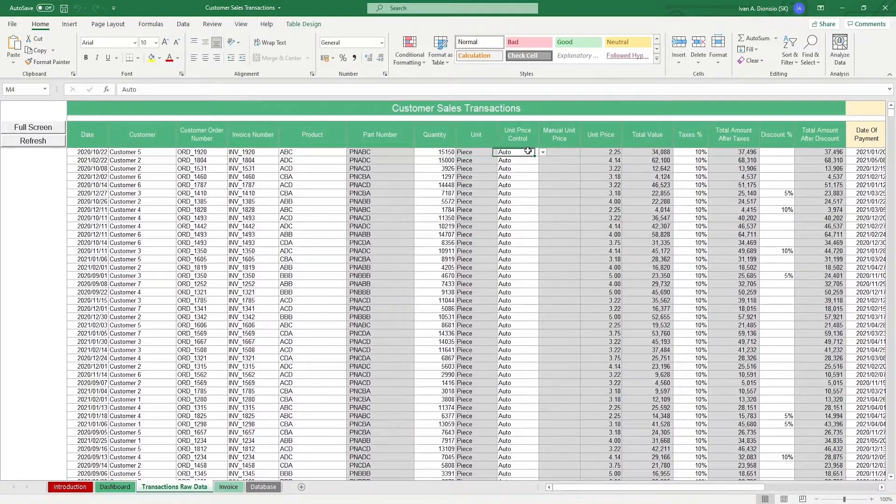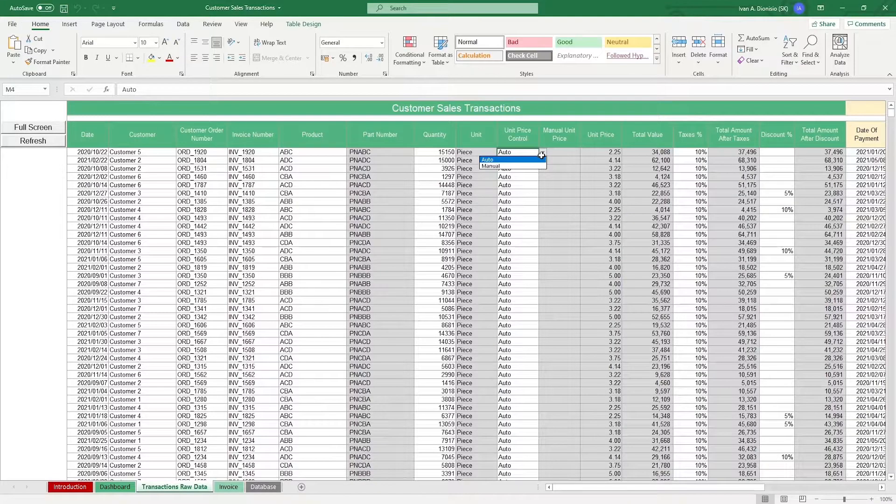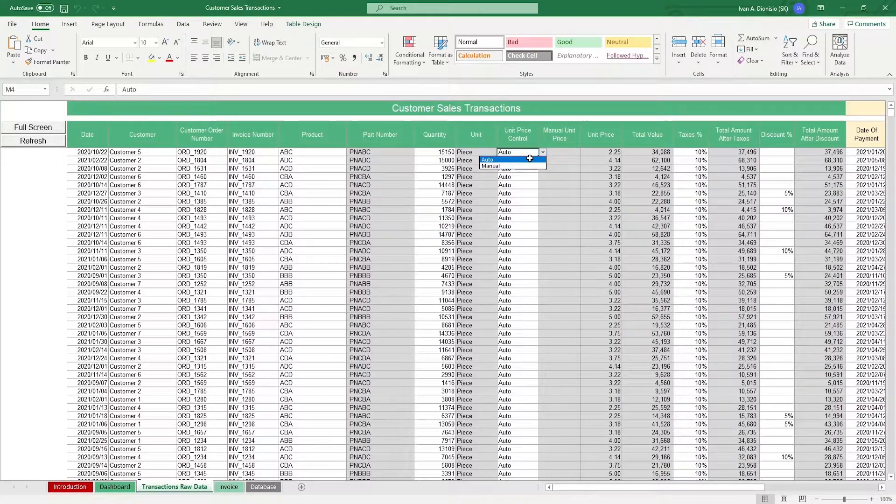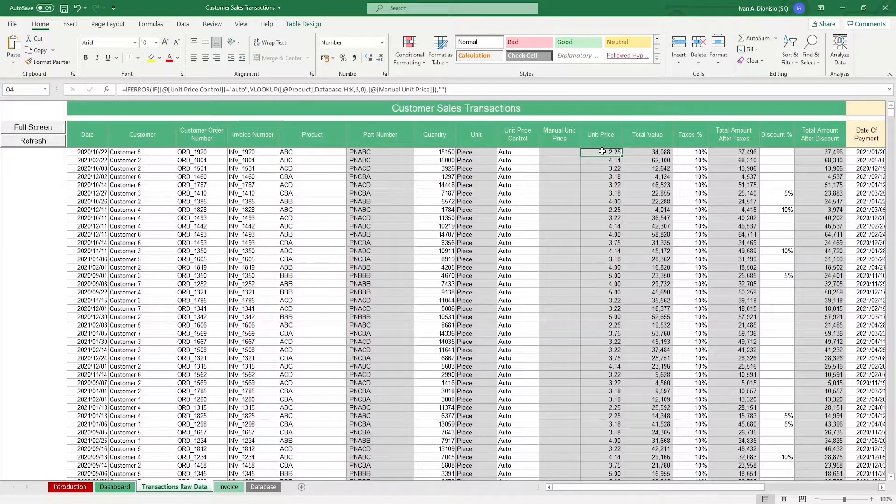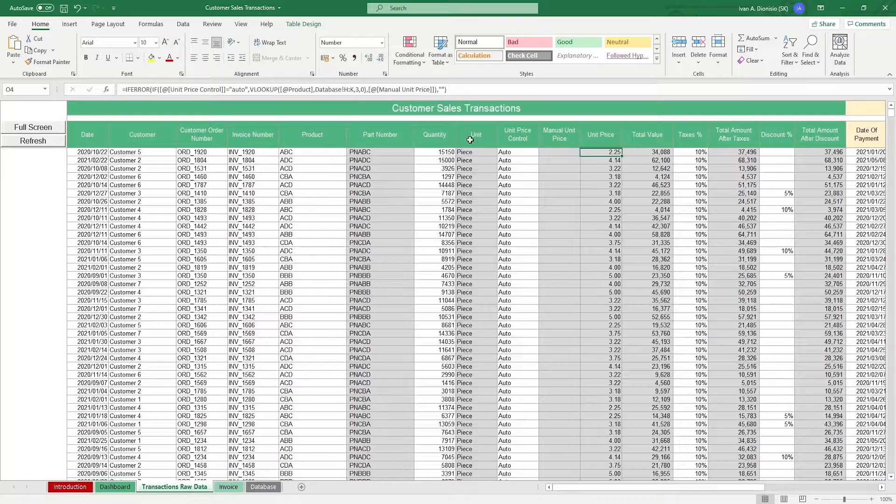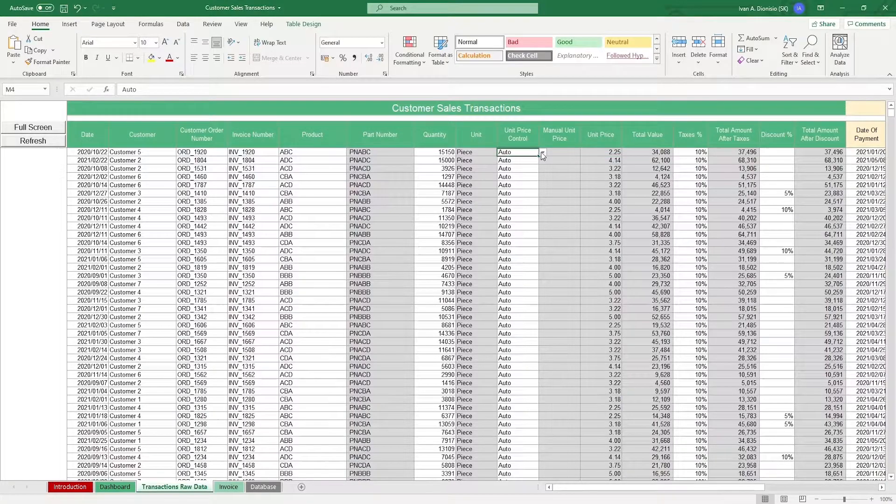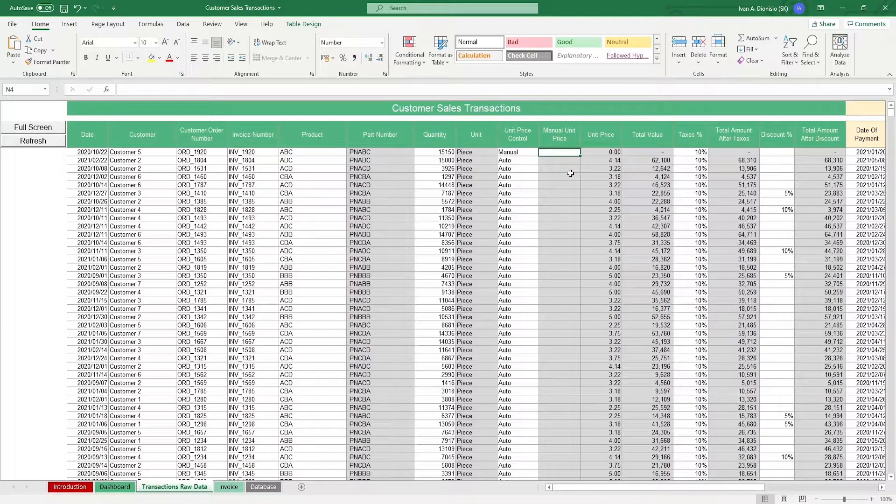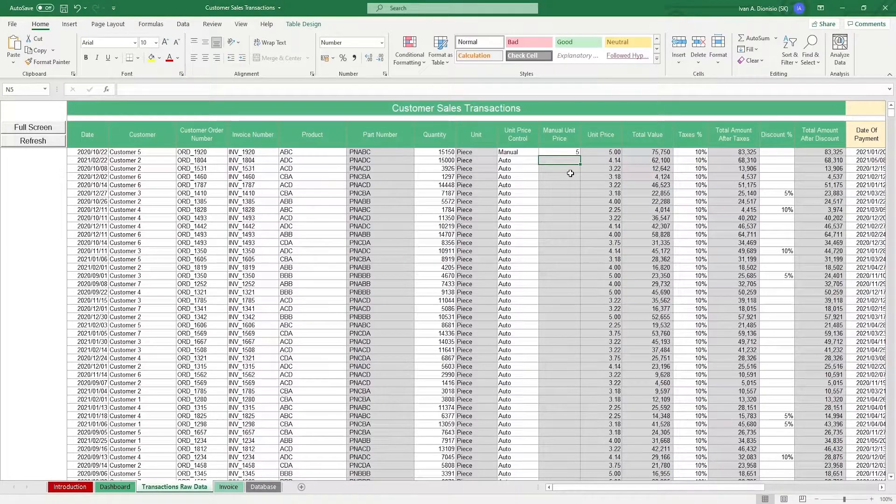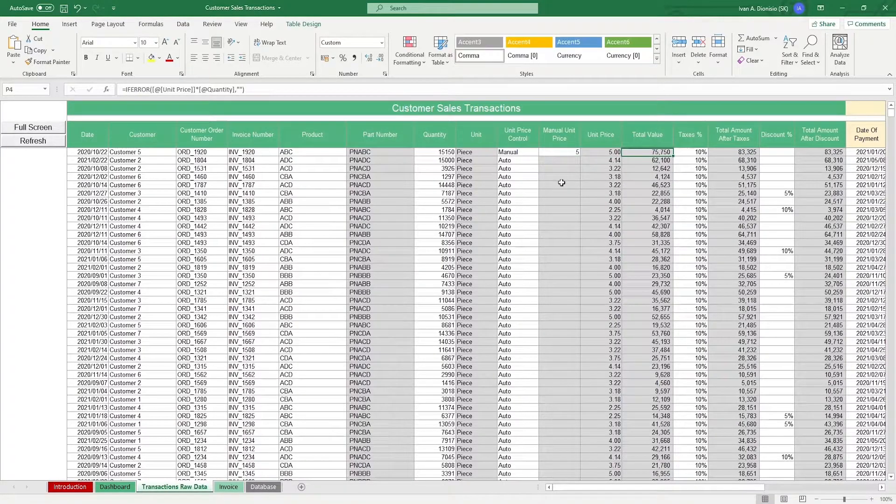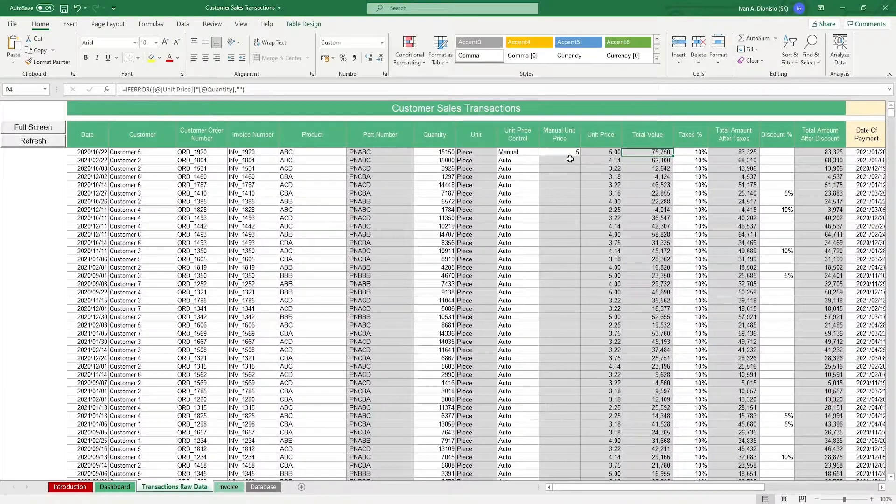The Unit Price Control column has two options, automatic or manual. When you select automatic on the drop-down list, it picks up the unit price that you placed in the database sheet. Setting it to manual opens up the manual unit price column, and the total value will pick up whatever you put in there. This is useful for instances wherein you offer clients a certain unit price instead of a discount rate.